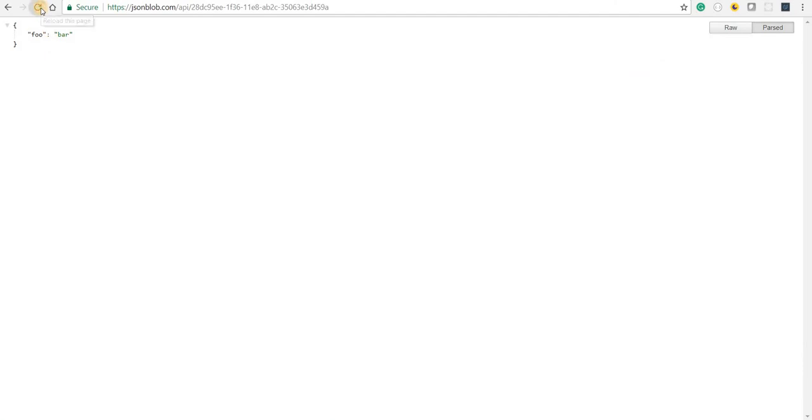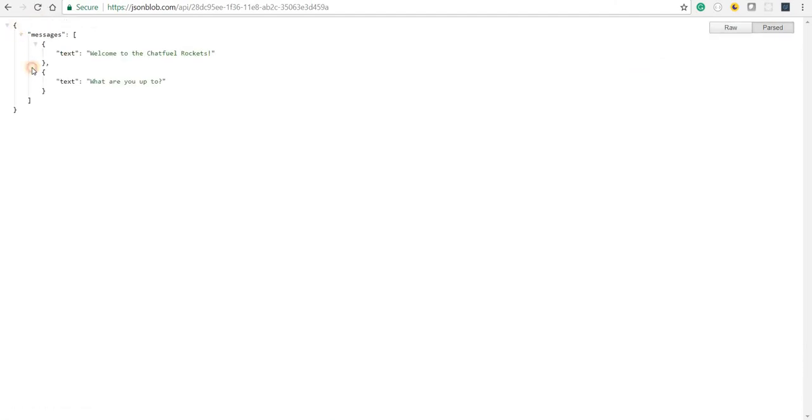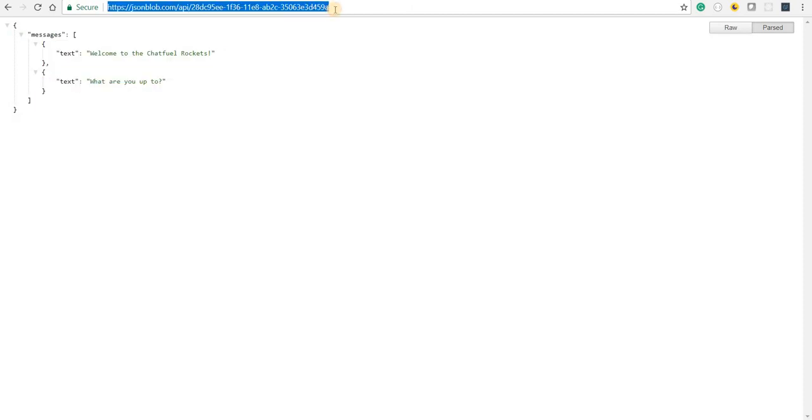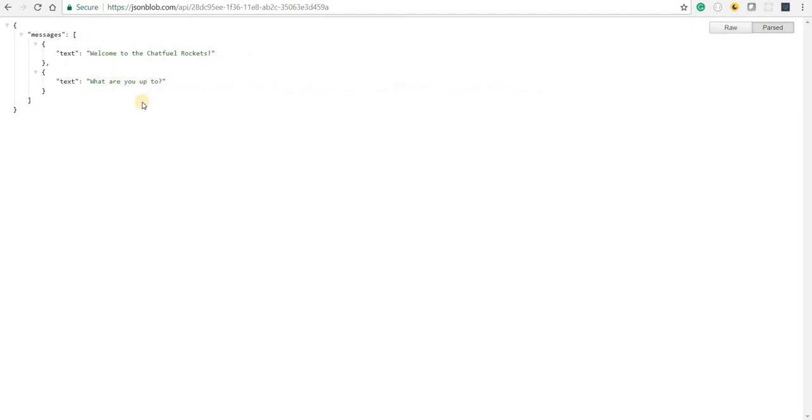...and we are going to now get that updated response here. And this is the API that we will be using as a part of the response that would be expected from the JSON API plugin and ChatFuel. So we'll start with that in the next video.